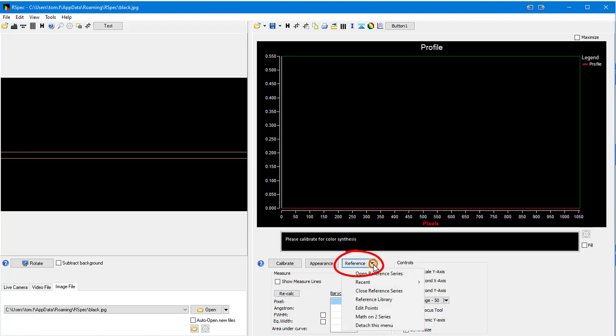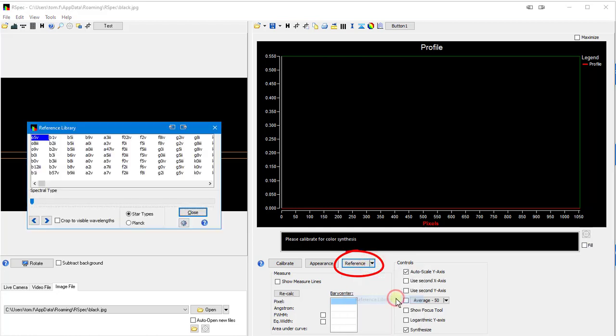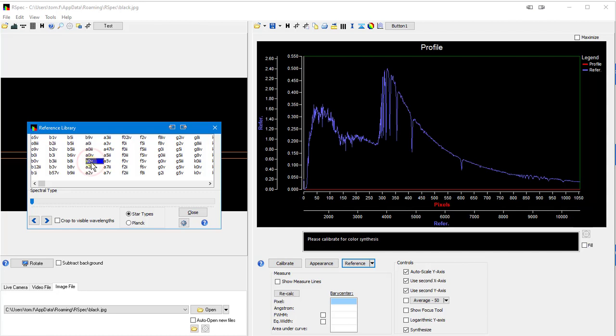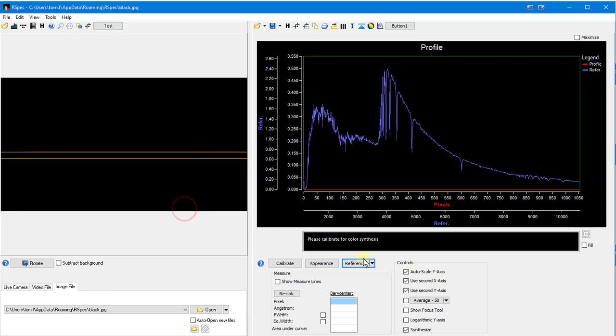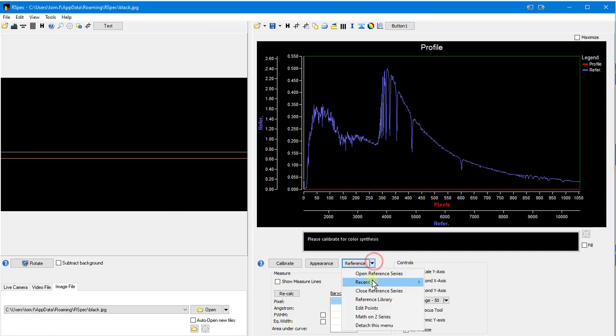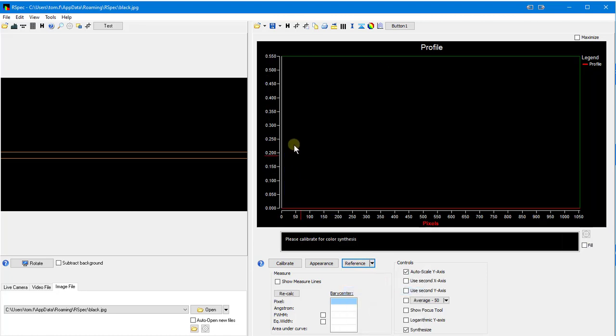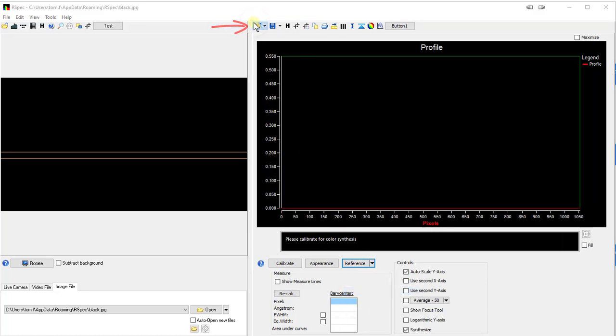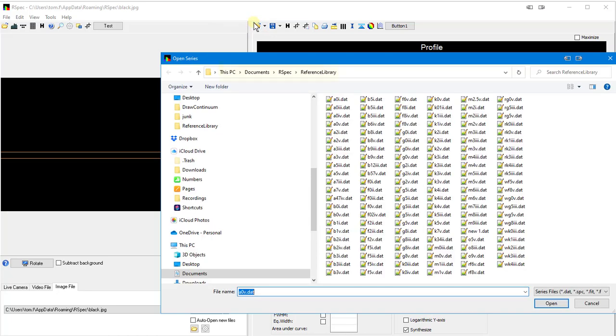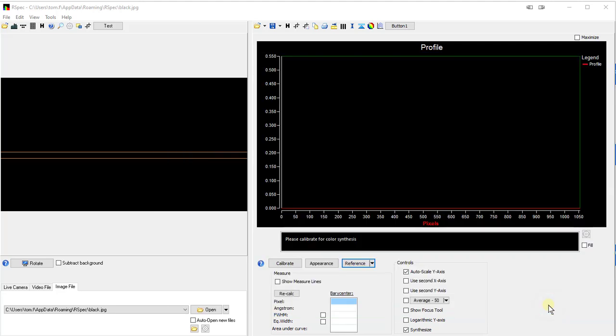Usually we use the Reference button and then the Reference Library option to open a profile, like this. But this time I'm going to open it on the main profile. I'll click on the Open button, and then in this Documents folder,